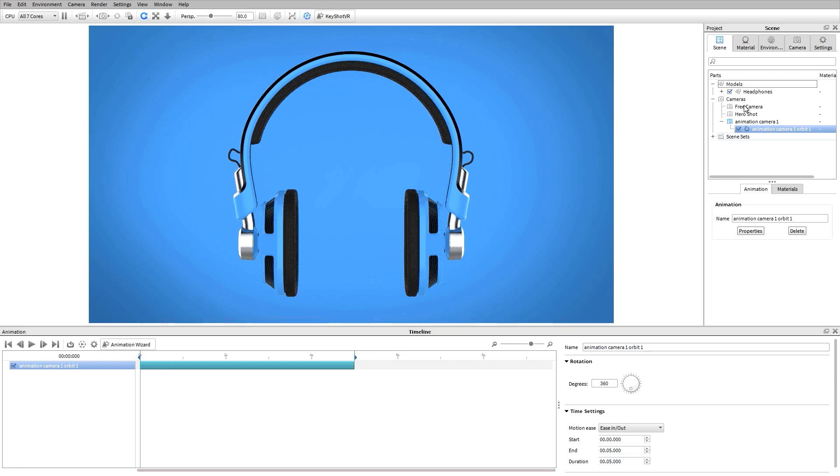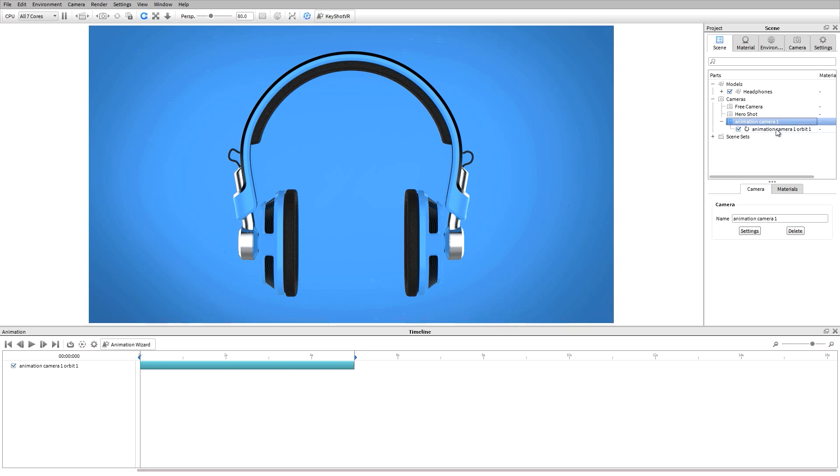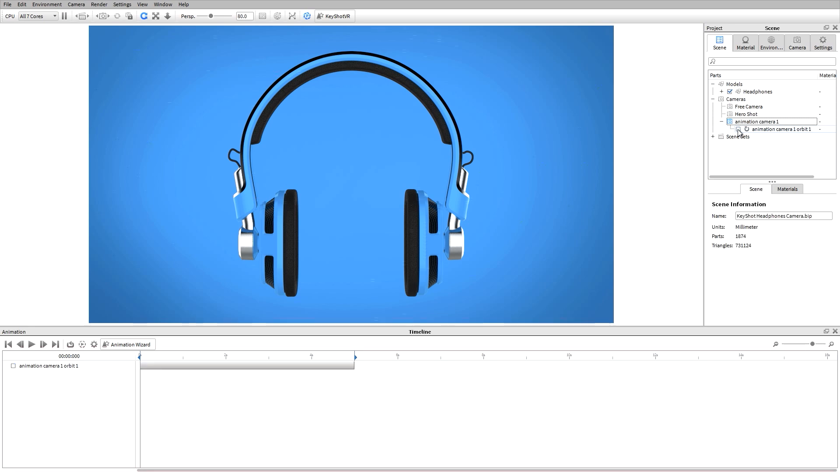Now under my scene tree, you can see that the orbit animation has been applied to my animation camera 1. I can enable or disable this animation by toggling the checkbox associated with it.